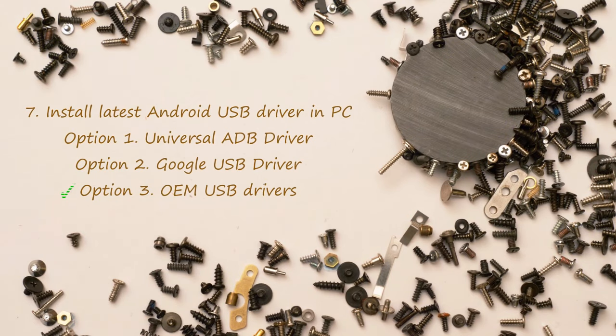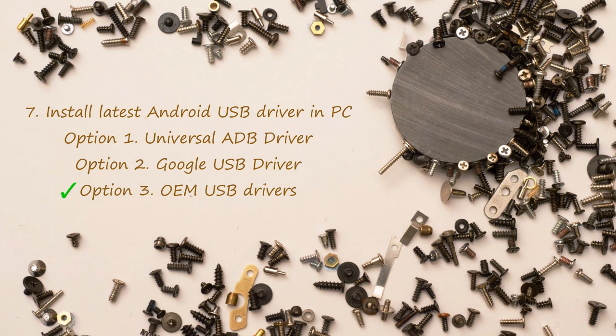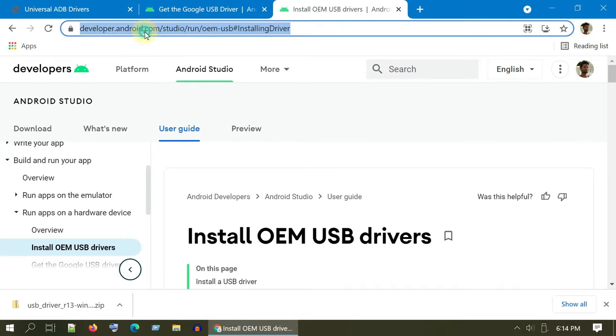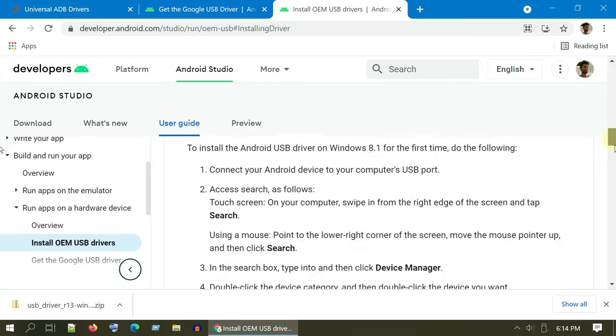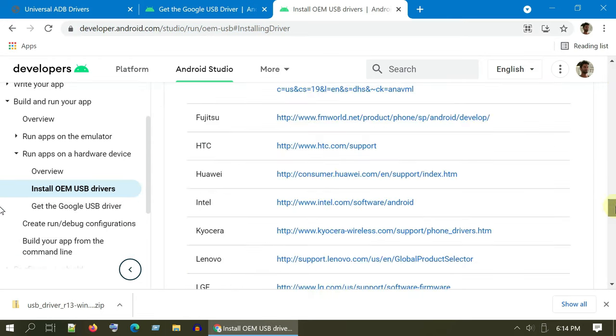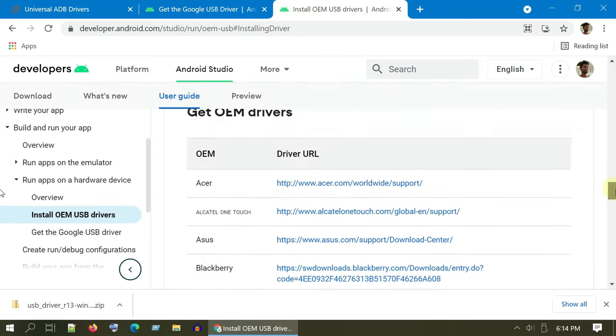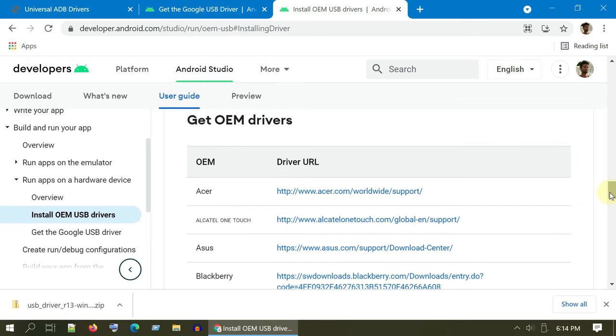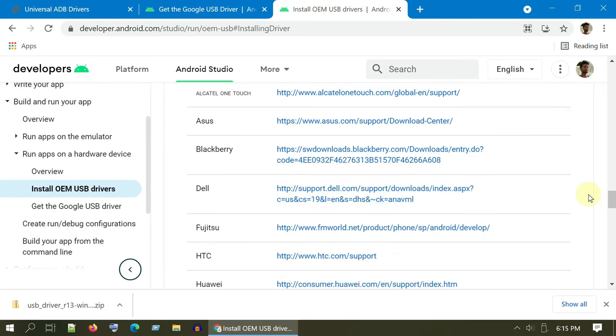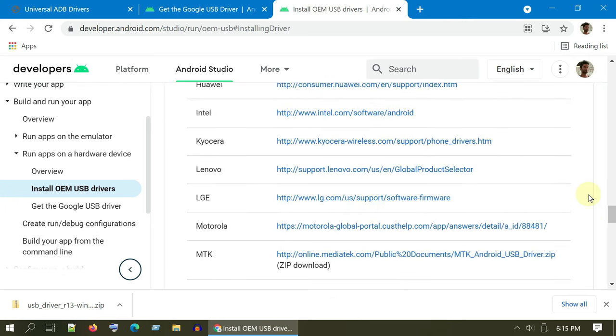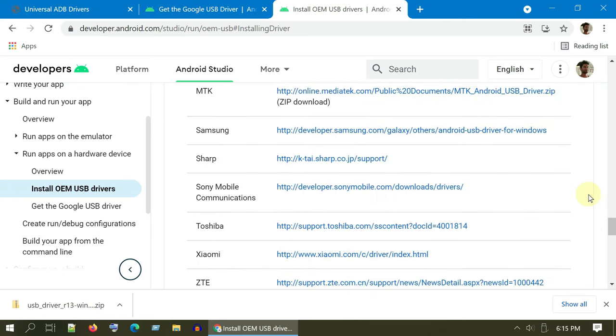Option 3: OEM USB Drivers. Please try this option only if driver installation is unsuccessful in the previous two options. Please open this link from the video description. Scroll down and over here you will see OEM drivers. Based on your device, please choose one of these links and follow the instructions and complete the driver installation.